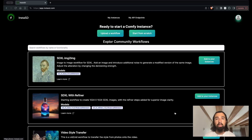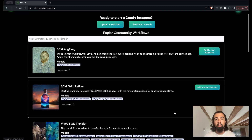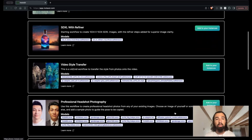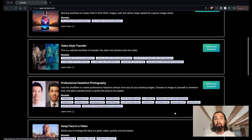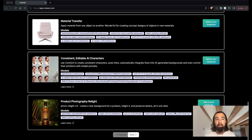The first is launching ComfyUI workflows from this list of curated workflows that we have prepared, which are the best-in-class workflows for some of the most common things that people want to do with Stable Diffusion. We're talking things like style transfer, headshot photography, upscaling, and a lot more.